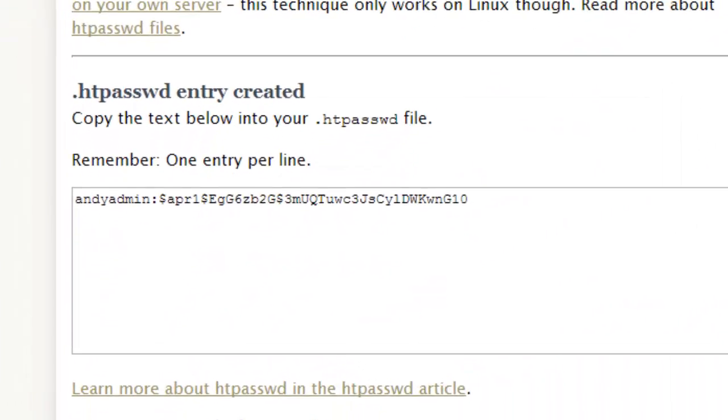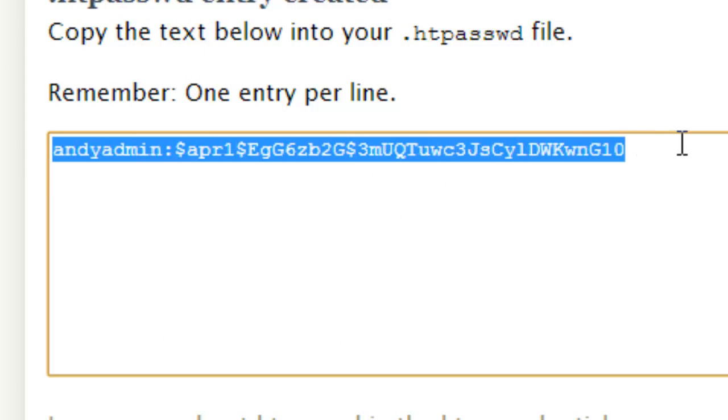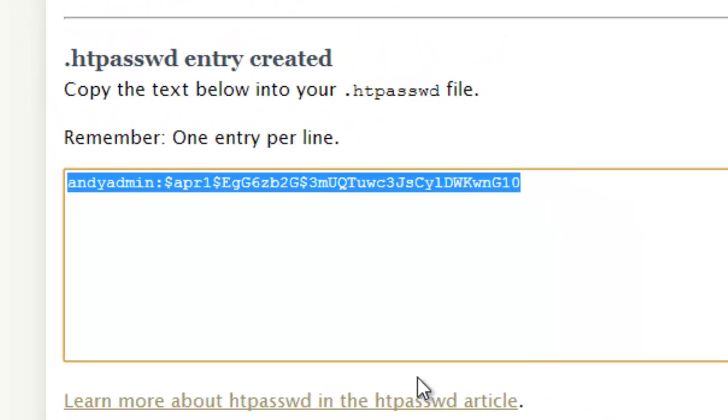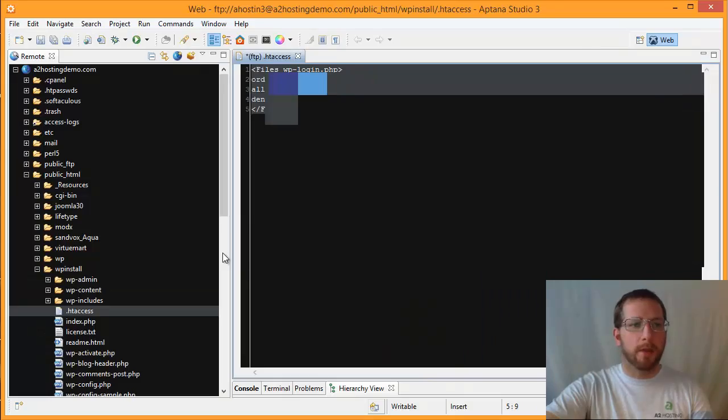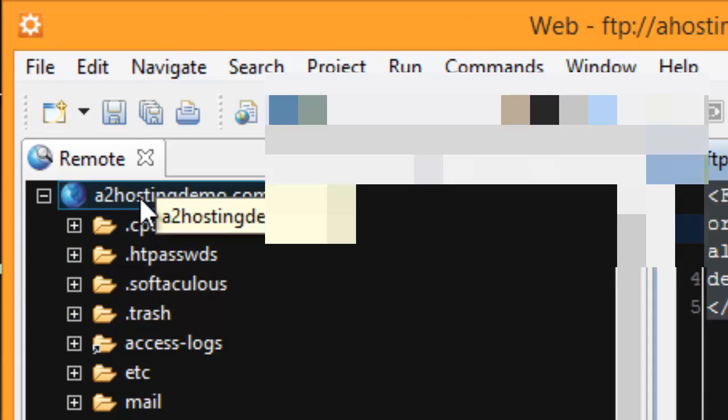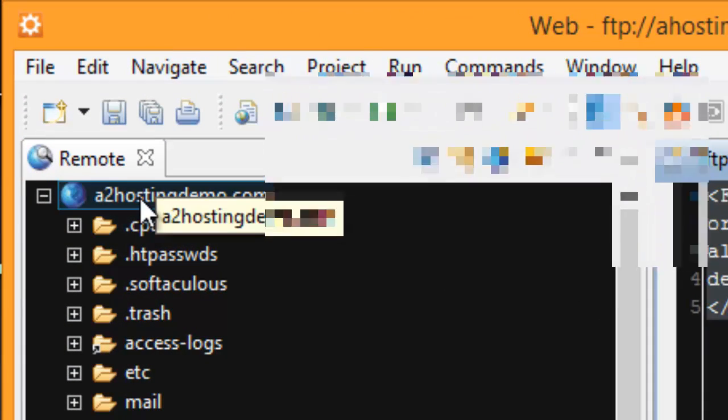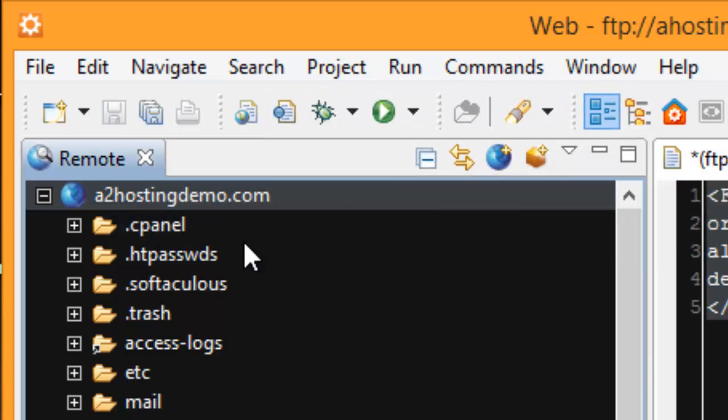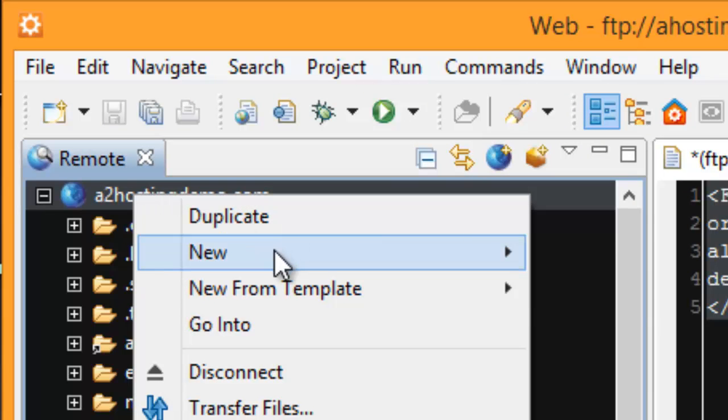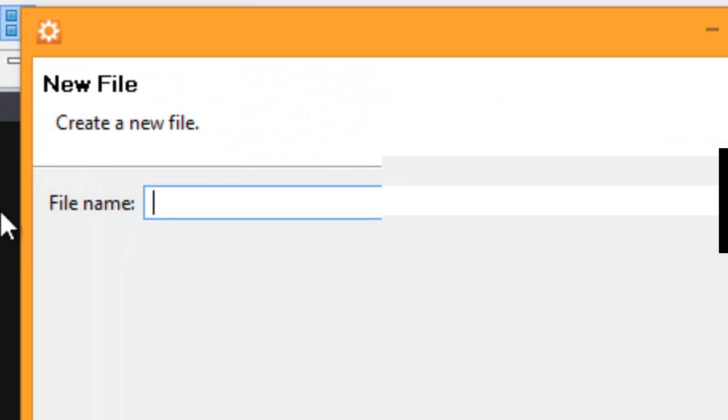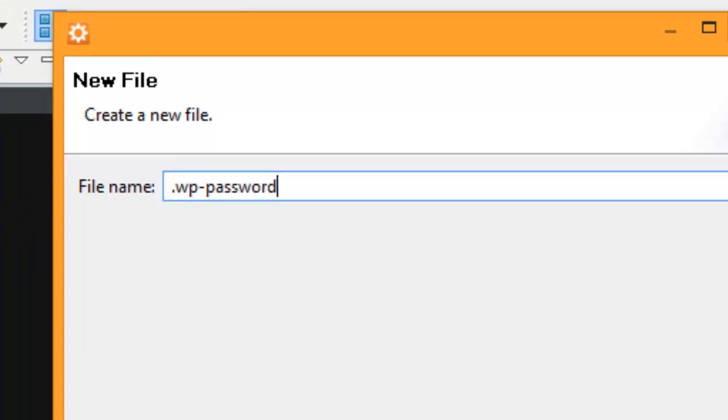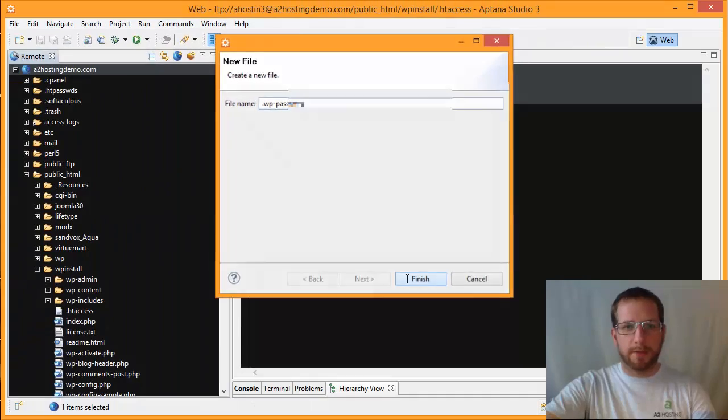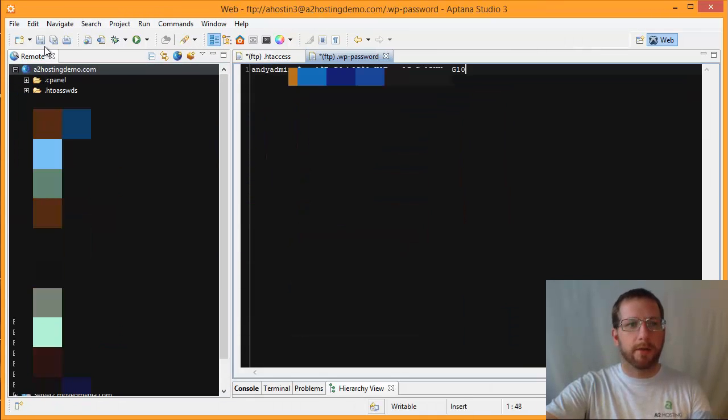On the next page, you'll see it's generated a line of text there that has my login and the encrypted password. So I'm going to copy that and then I'm going to switch back over to my text editor. And we're going to go to the top level of my hosting account. So I'm going to click on that A2 hosting demo. And then we're going to create a new file. We're going to name this .wp-password. And all this file does is it stores that line of text with our login and our password. So I'll paste that in there and we'll hit save.